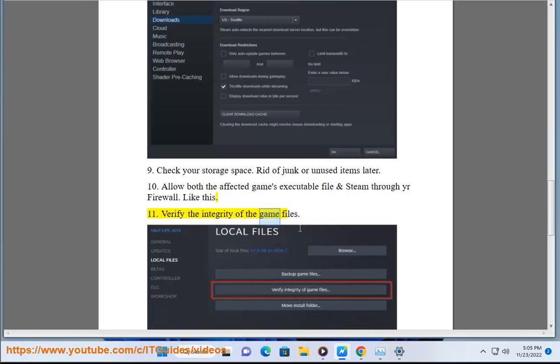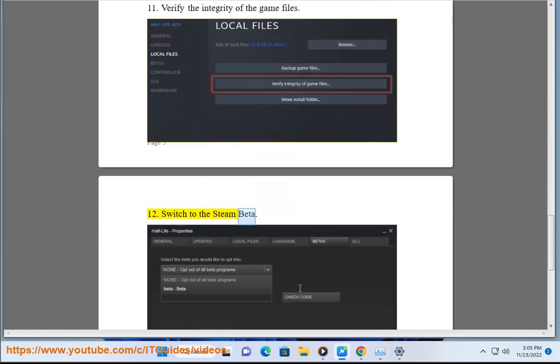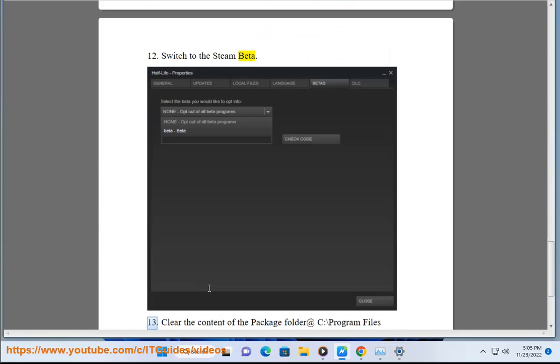11. Verify the integrity of the game files. 12. Switch to the Steam beta.